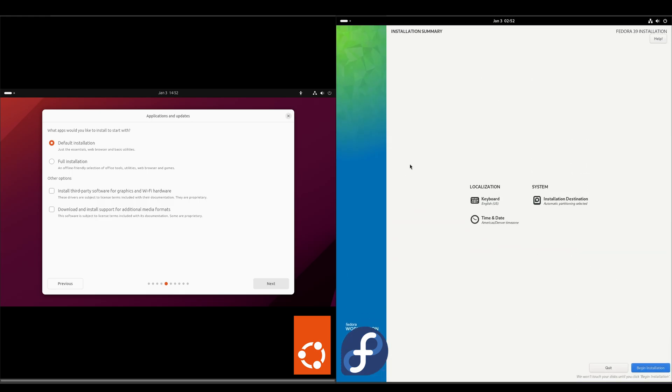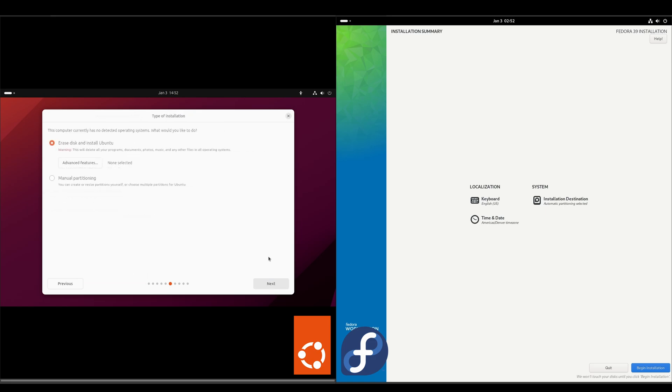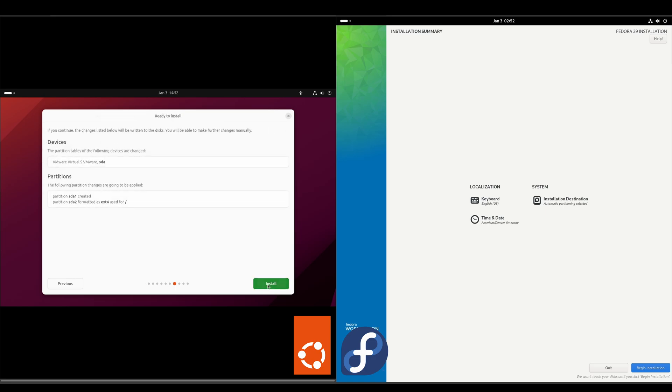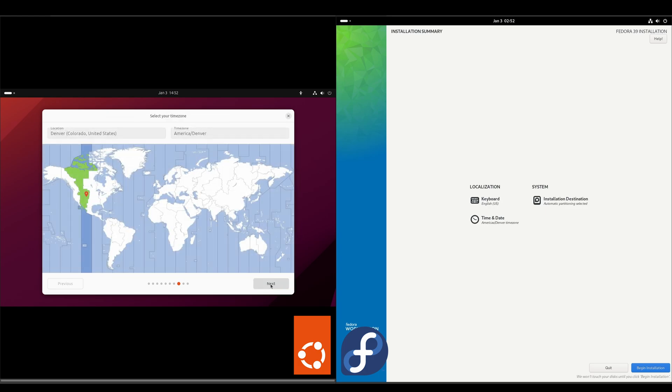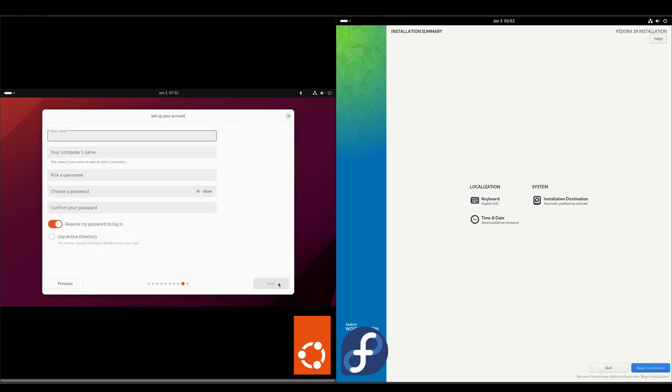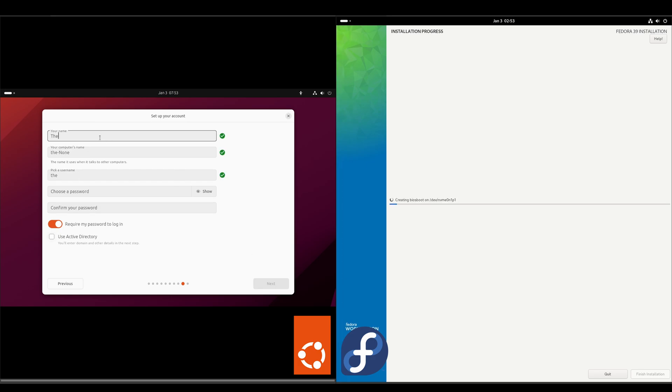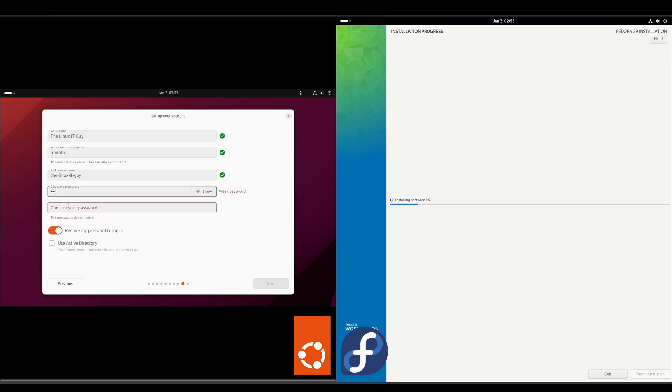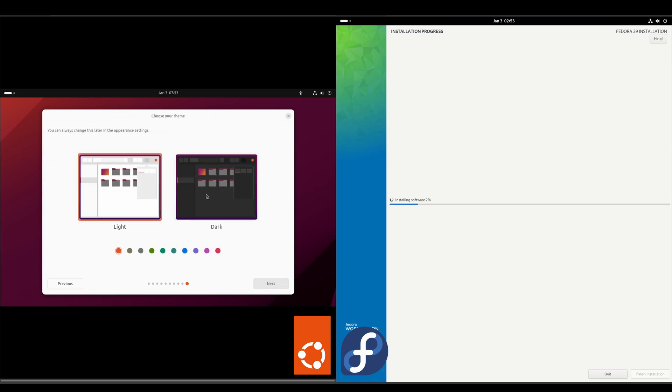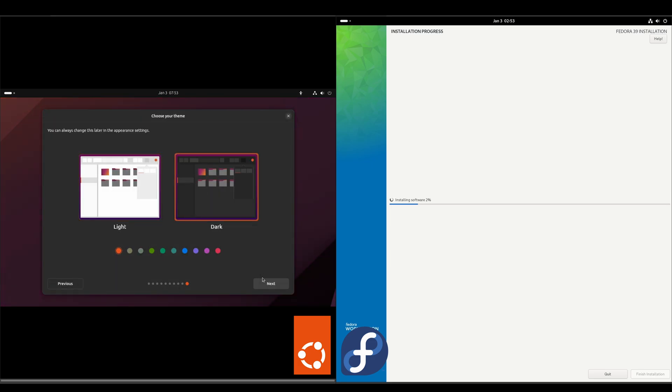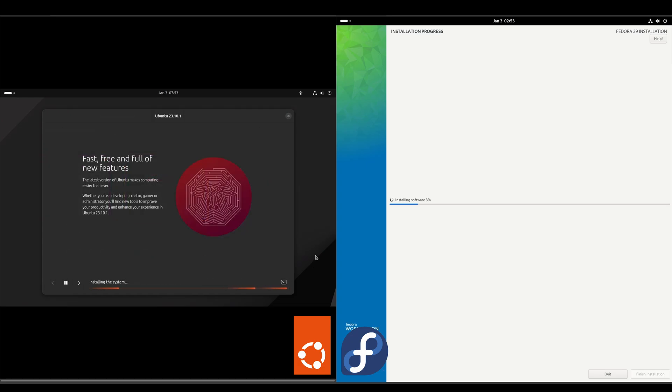You do notice there's differences in the installer. This is kind of a bird's eye view - get your keyboard, your date and your time, and then where you want it installed on your hard drive. On the Ubuntu side, it's more of the standard installation. We'll just go default, and I'll speed this portion of the video up.